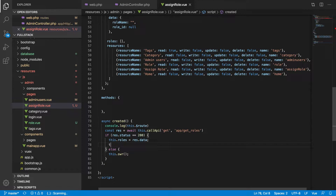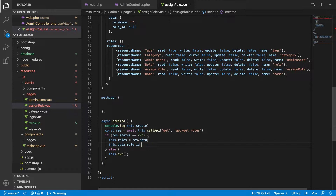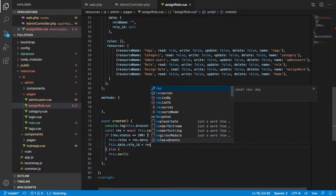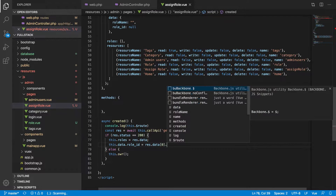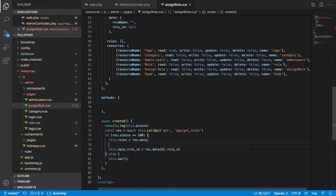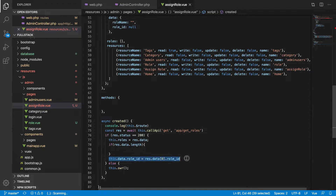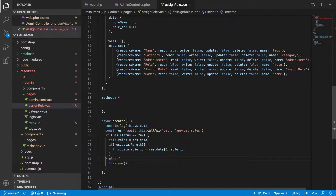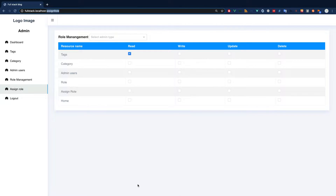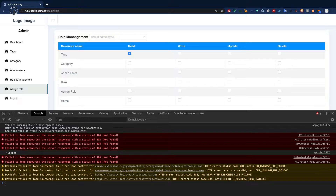We are going to assign the first rule ID. From here we are getting the rules, so I will assign this store data dot rule ID and get the first element: rest of data at index zero, then rule ID. We need to check the length first — never access any index directly because you will get an error in any programming language. Always check whether you have the length of this array.